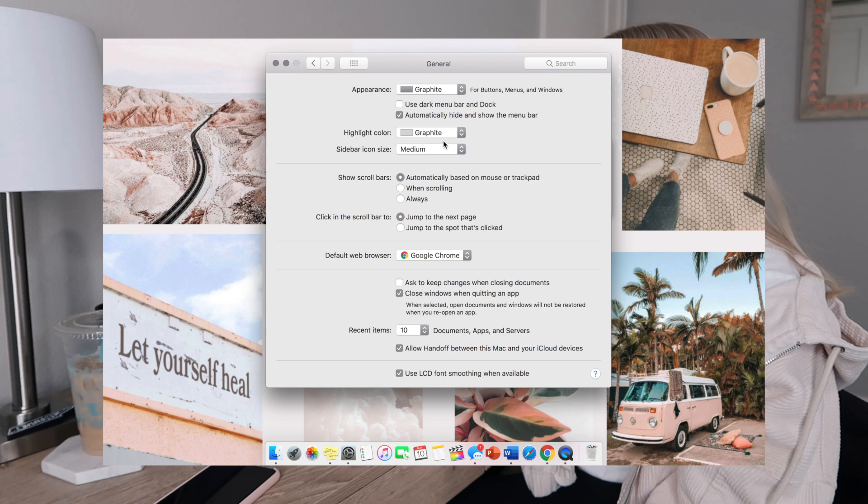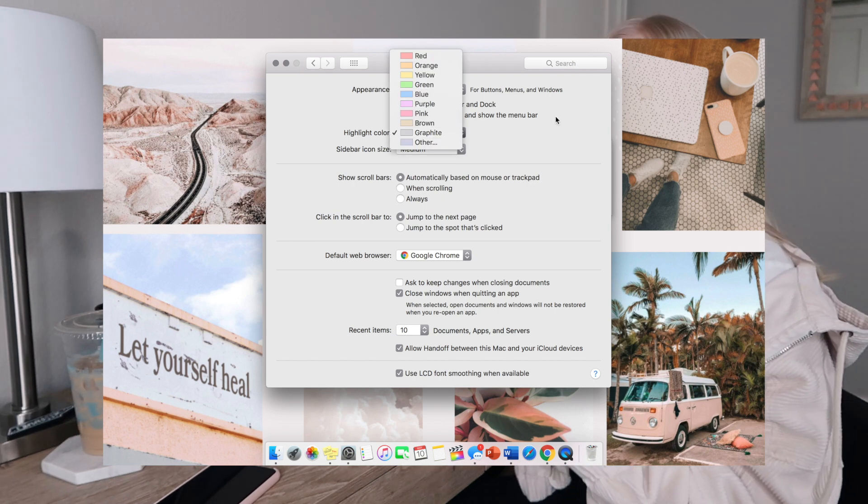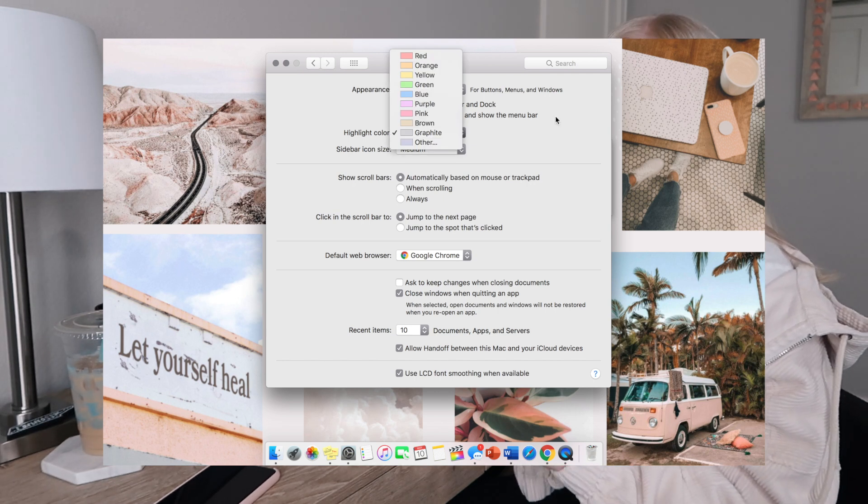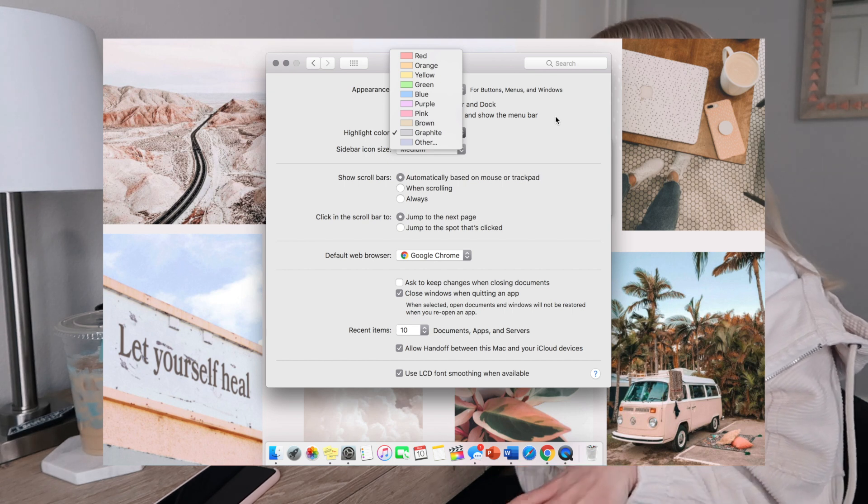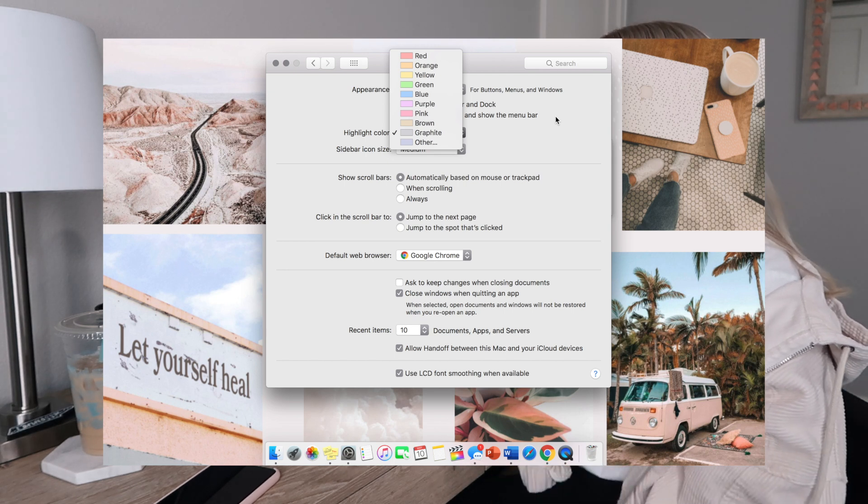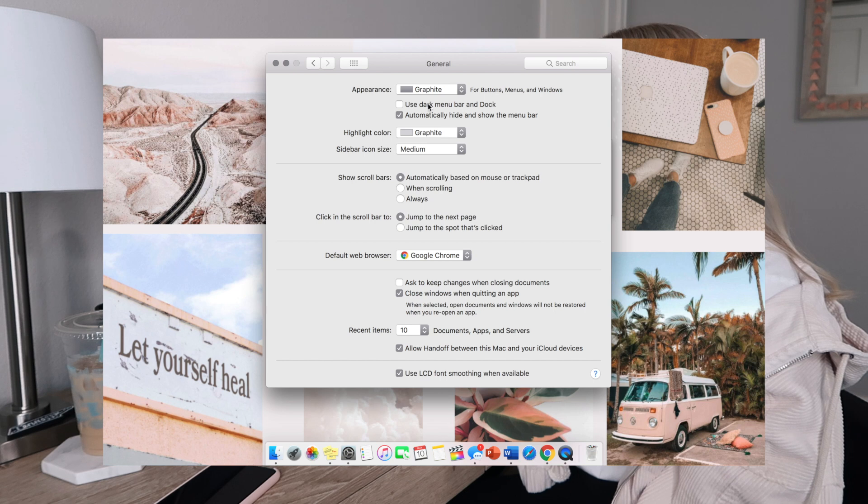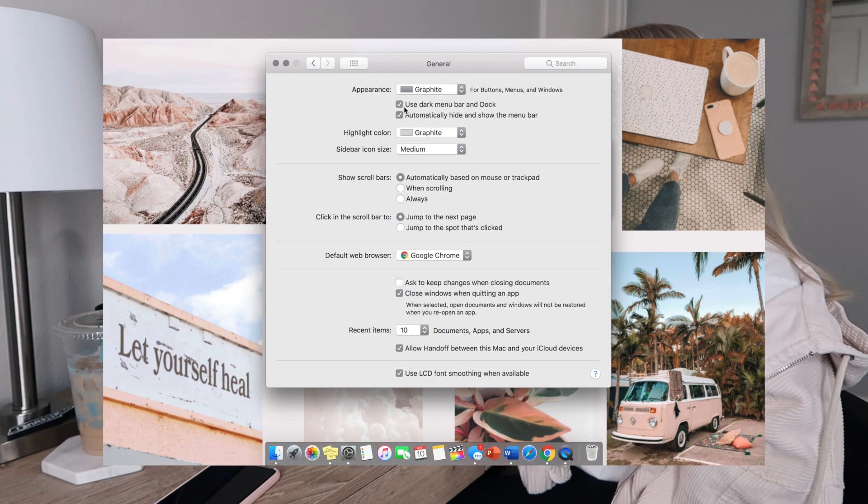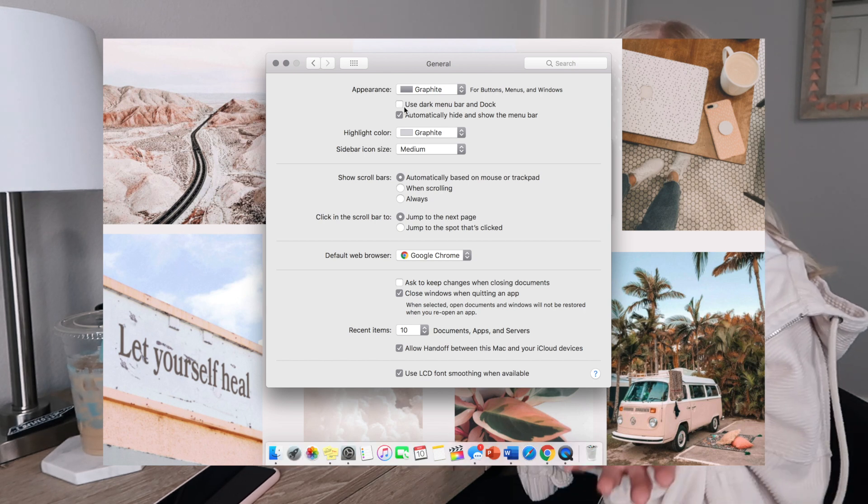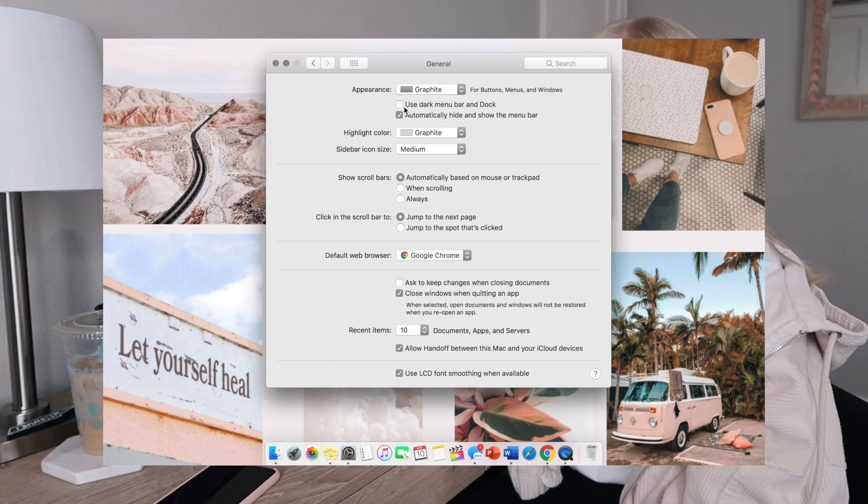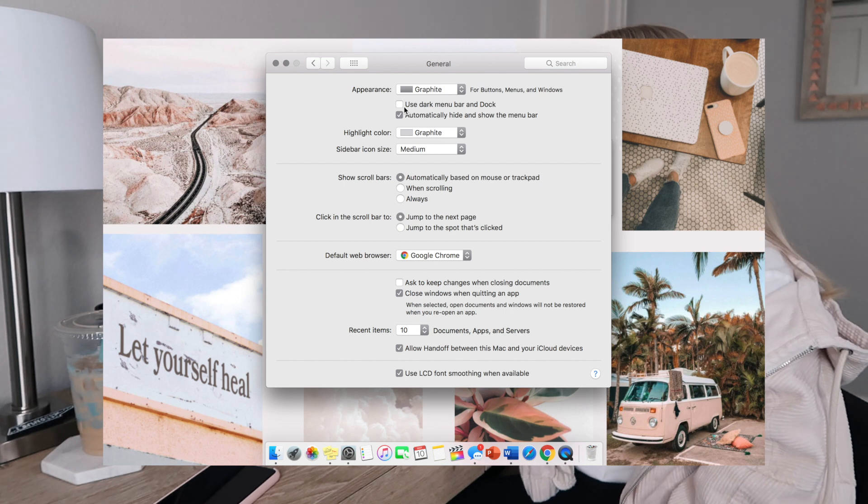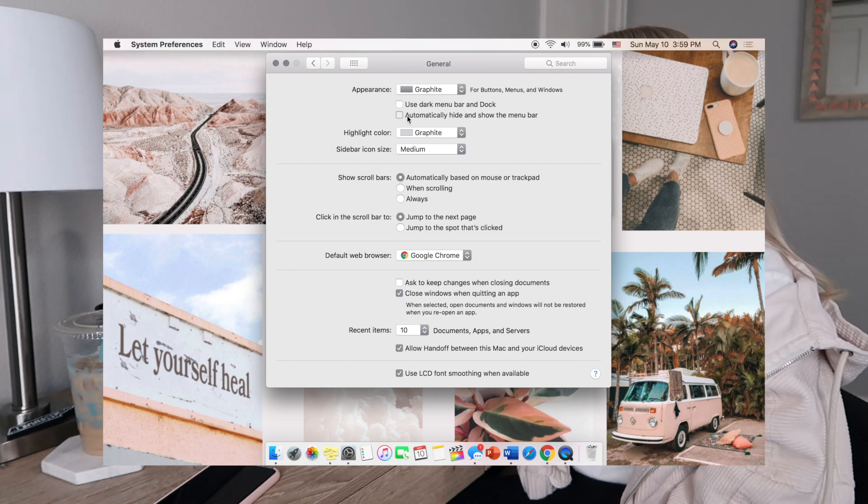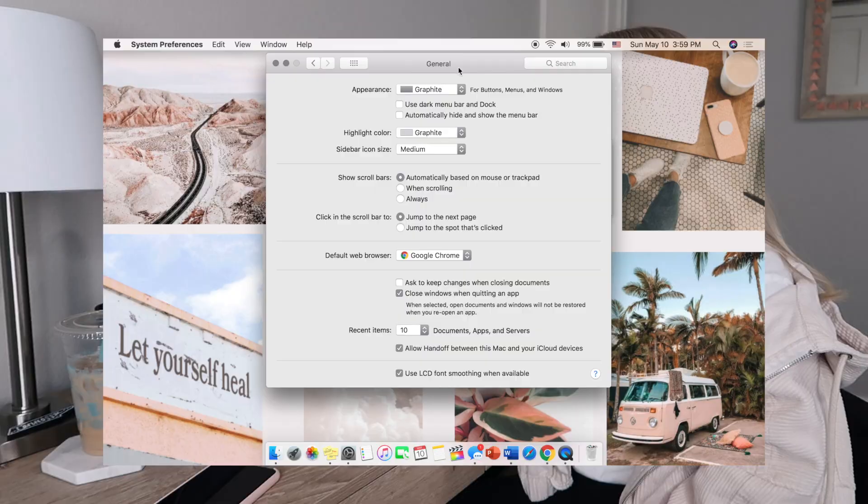You can also use the dark mode in your menu. I personally don't really care if it's dark mode or not so I just don't have it on there. You can also automatically hide or show the menu bar.